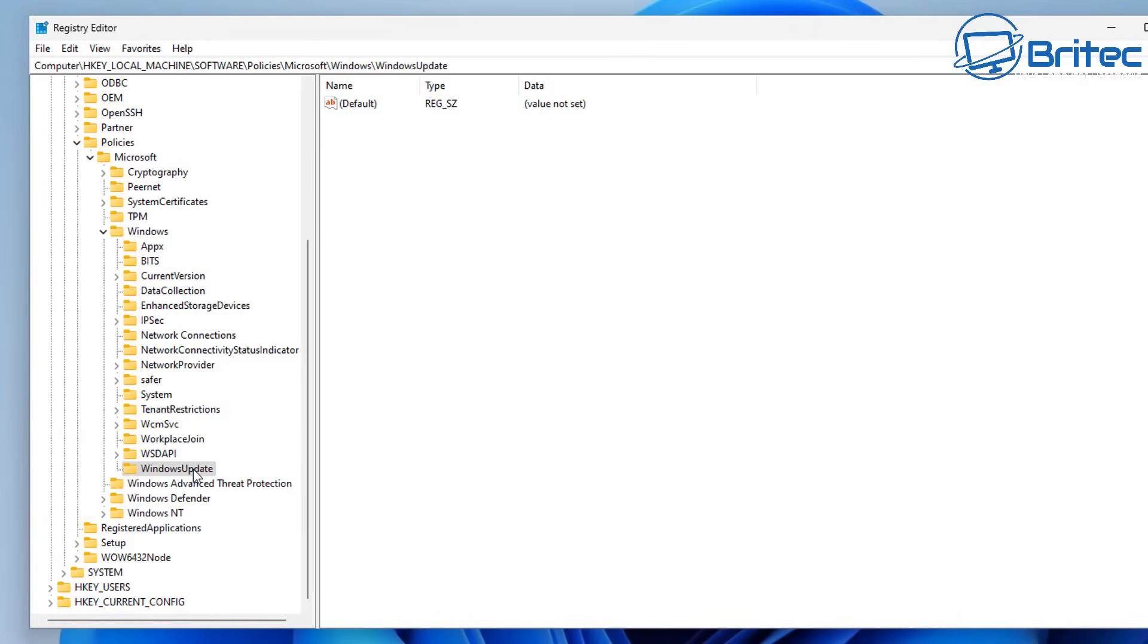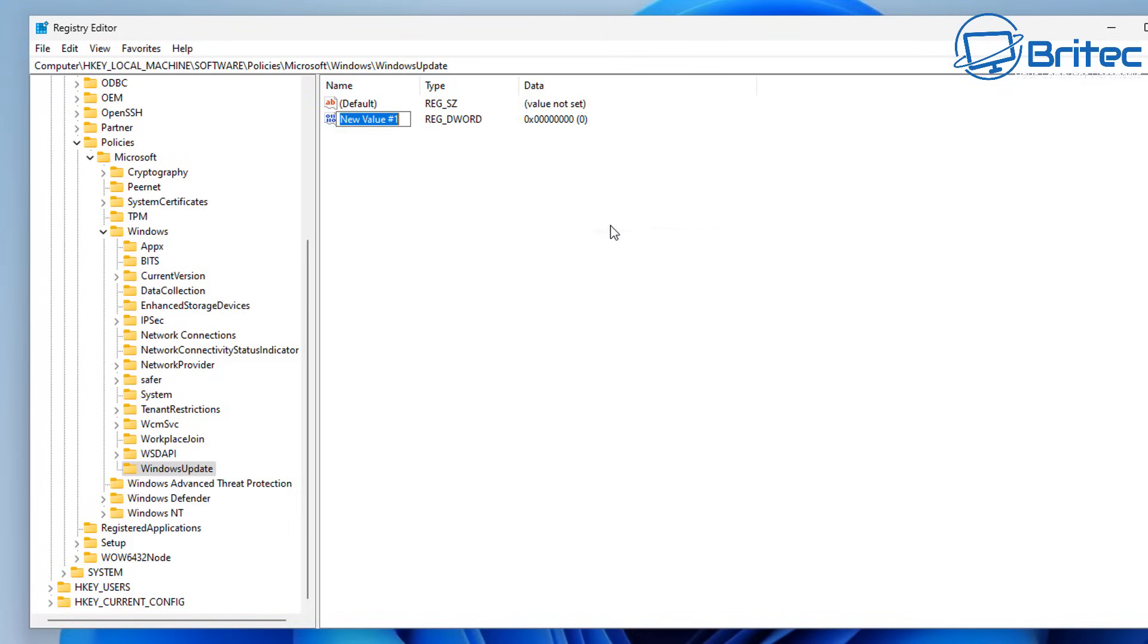So that's what we want to do here. So let's go ahead and go to the right hand pane. So we're going to right click on the blank space here, go new DWORD 32 bit value and we need to give this a name.